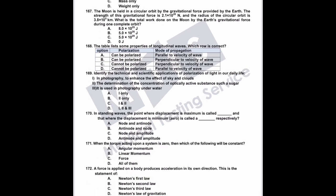Question 167: the moon is held in circular orbit by gravitational force of 2.1×10²⁰ N, radius 3.8×10⁵ km. What is the total work done on the moon by Earth's gravitational force during one complete orbit? When the moon orbits the Earth, gravitational force provides centripetal force. Since centripetal force never does work — work done by centripetal force is always zero — the answer is zero.